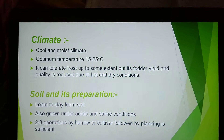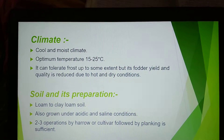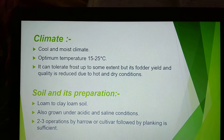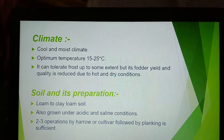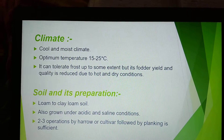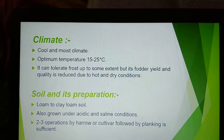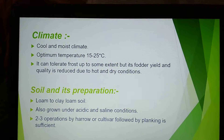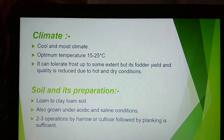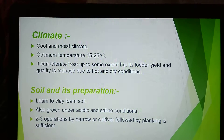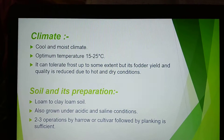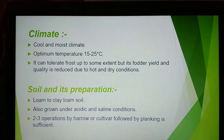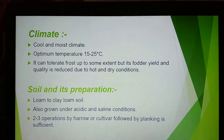Climate: Oat is a cool season crop mostly grown in North India, so it requires a cool and moist climate. Optimum temperature for growth and development is 20–25 degrees centigrade. It can tolerate frost up to some extent, but its fodder yield and quality is reduced under hot and dry conditions.